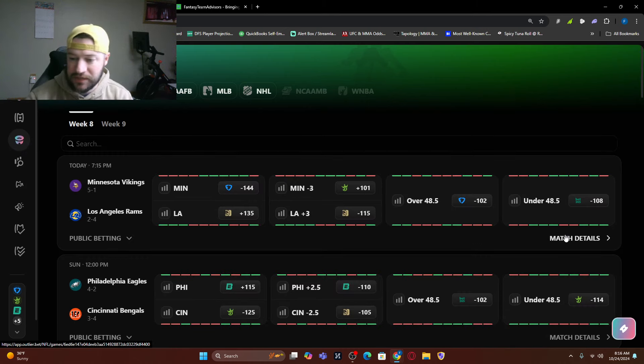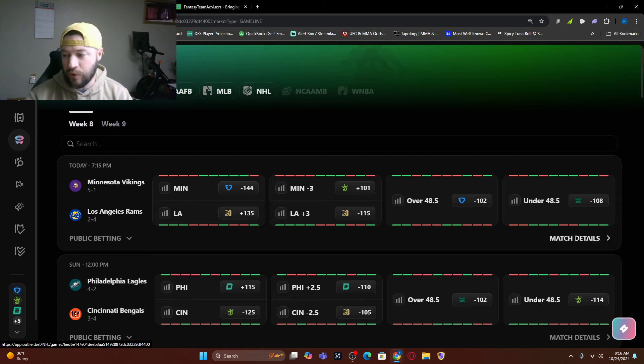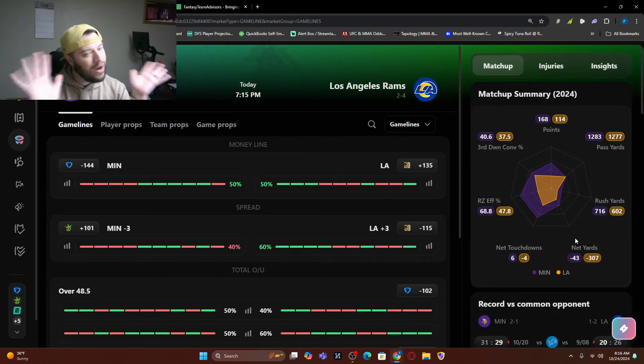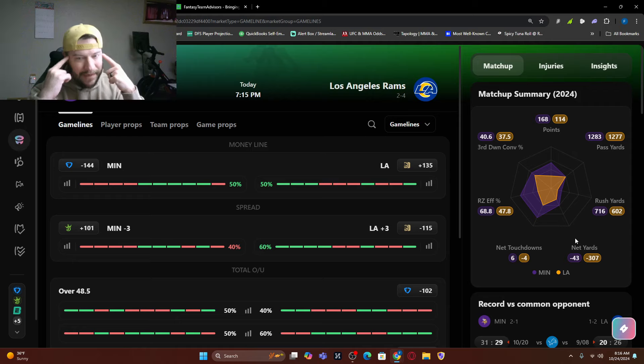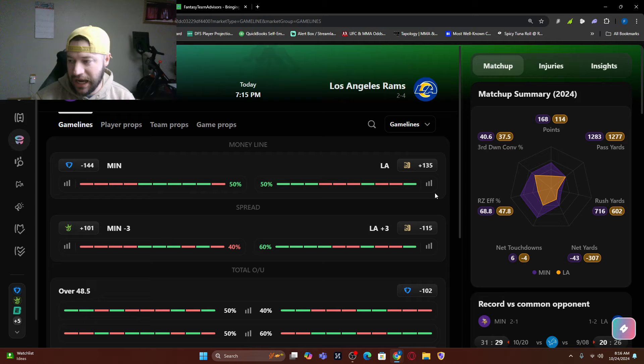But I want to go into the games. I want to dig in a little bit. I want to look at this. So obviously, Minnesota's 5-1. The Rams are 2-4. For whatever reason, in my mind, this feels like a trap. I don't know why, but I feel like the Rams are going to win this game.